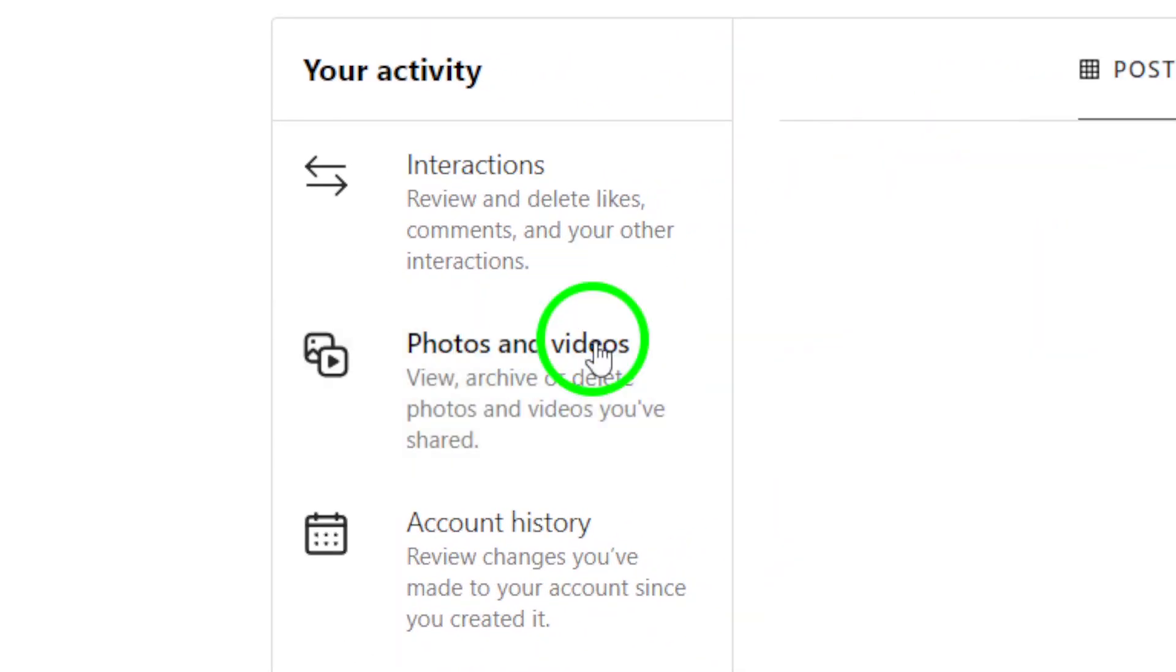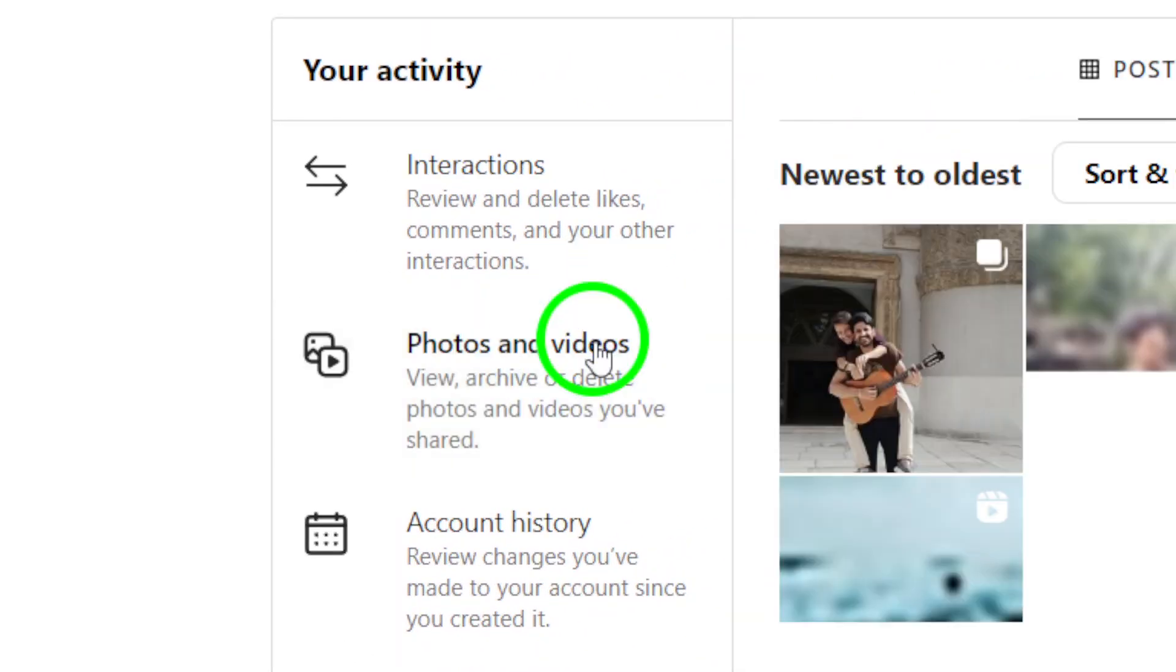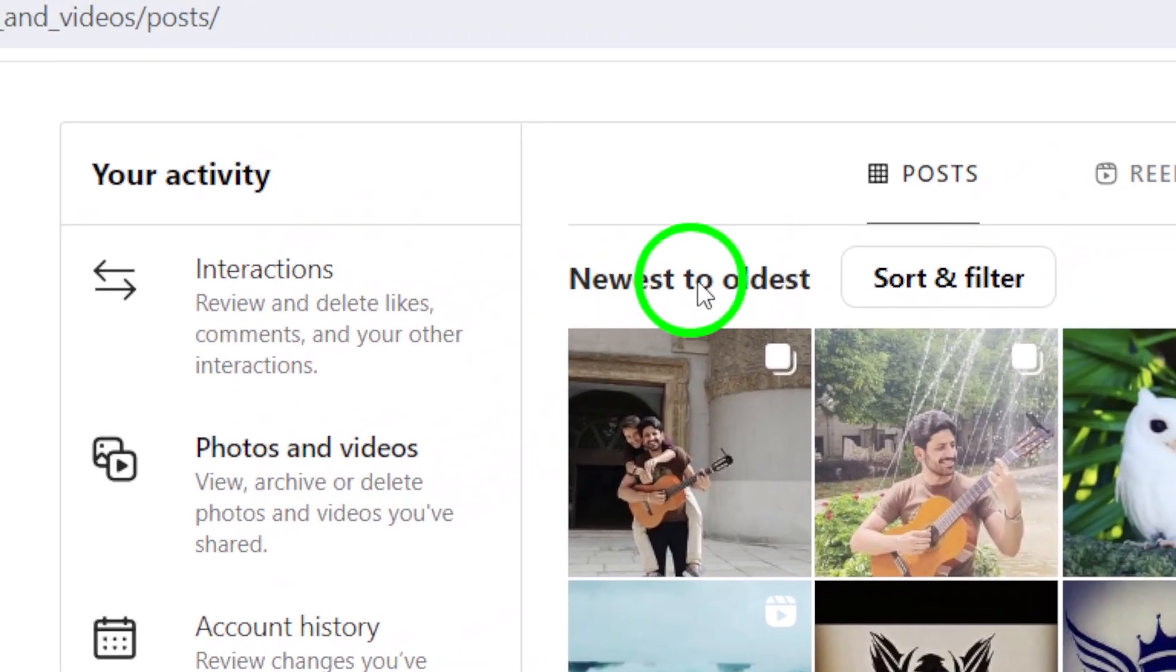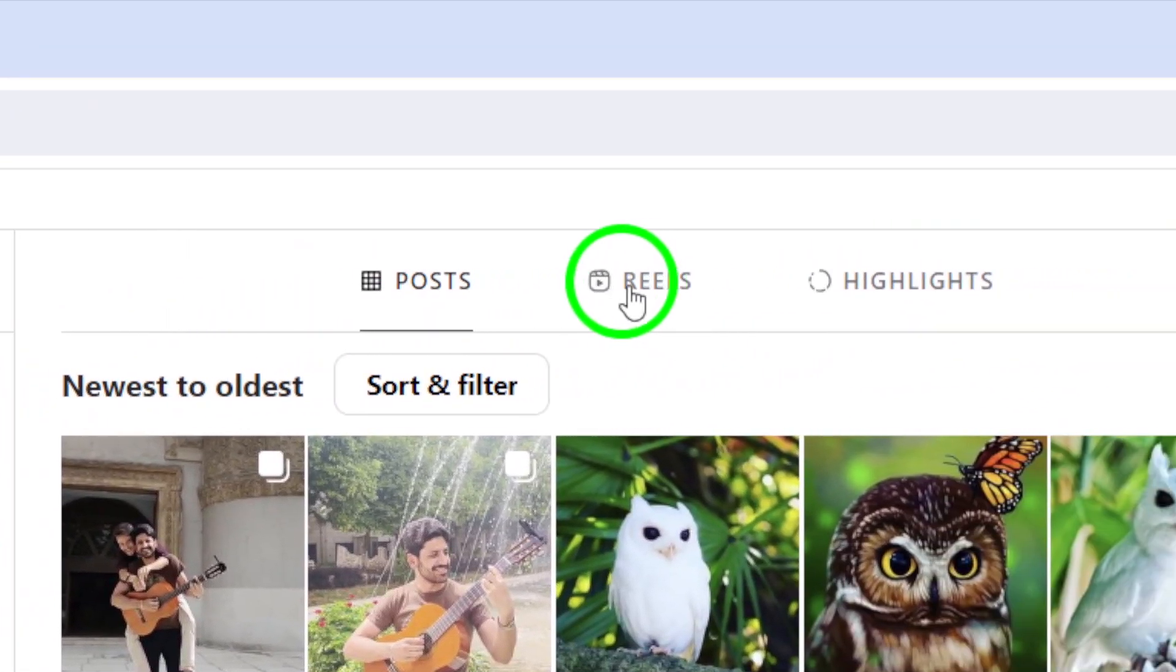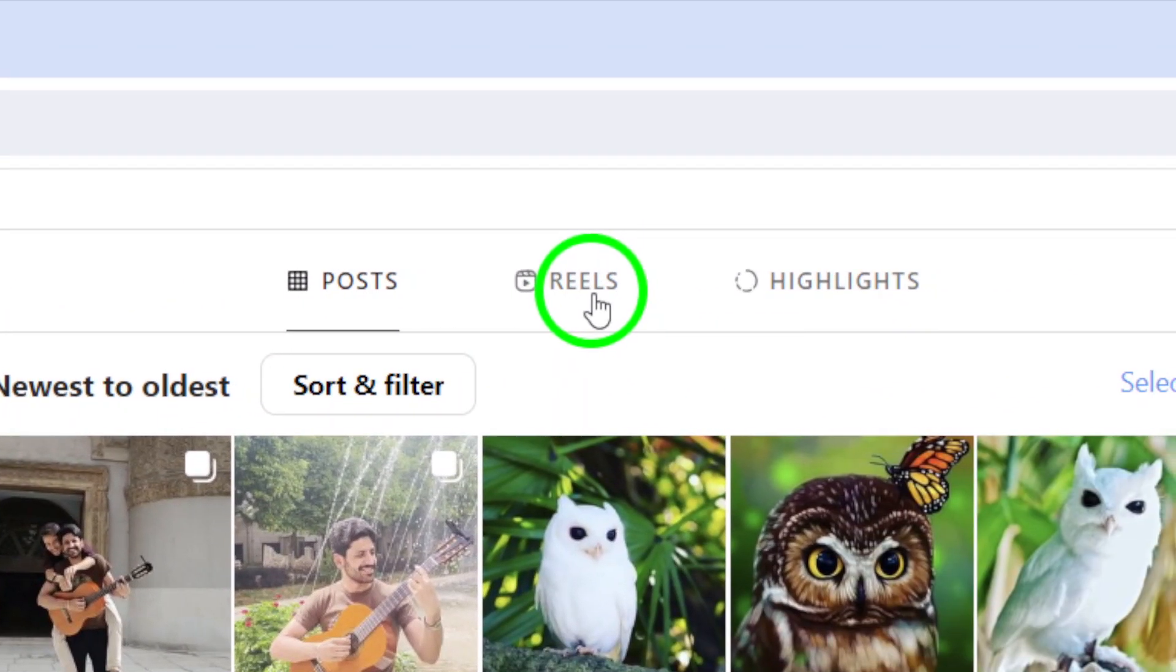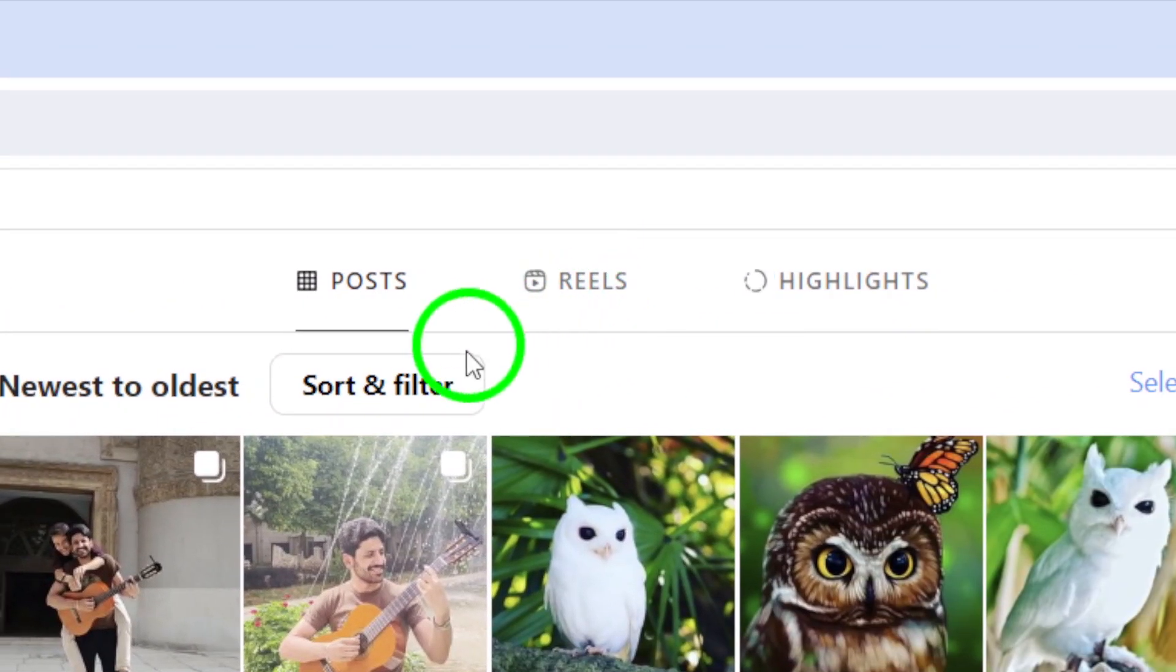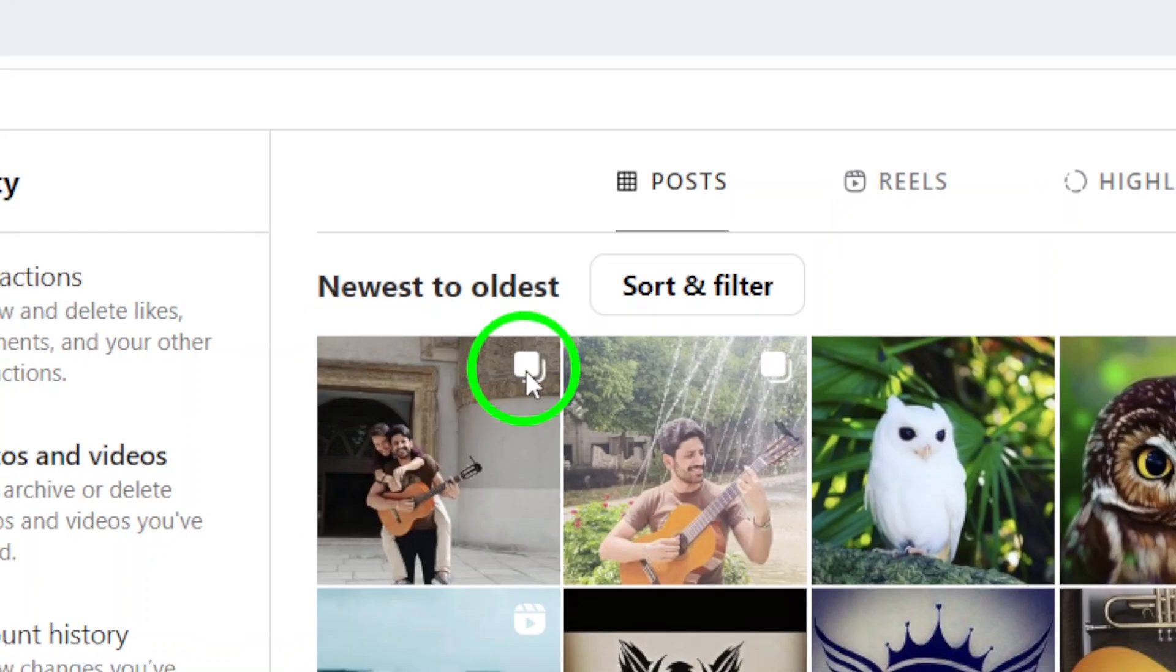To find your carousels, navigate to the Photos and Videos section and then the Reels section. Here you'll see a list of all the carousels you've shared.